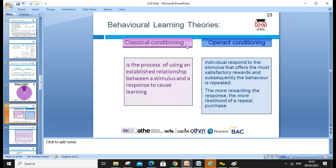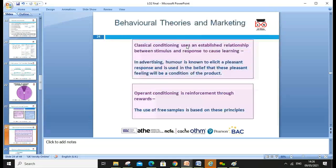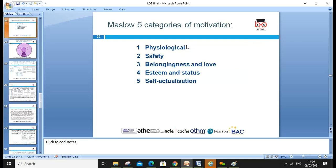In terms of behavioral theory in marketing, classical conditioning is the process of using an established relationship between a stimulus and a response to cause learning. Operant conditioning is where the individual responds to similar offers — the most satisfactory reward leads to repeated behavior. In advertising, humor is used as a pleasant stimulus response, with the belief that the pleasant feeling will be conditioned to the product. Operant conditioning is reinforced through rewards; for example, free samples are based on these principles.